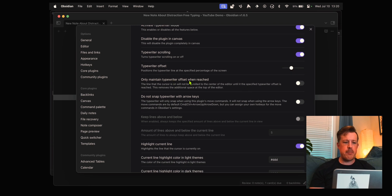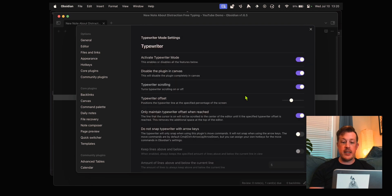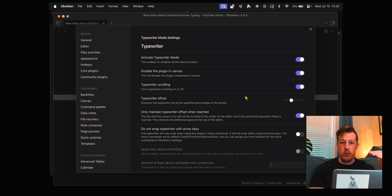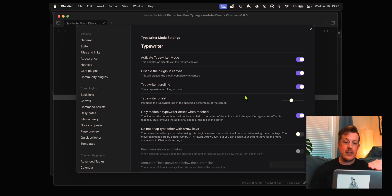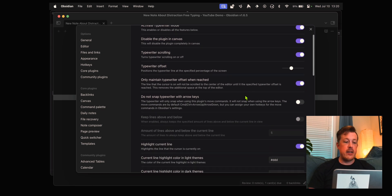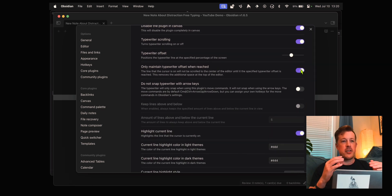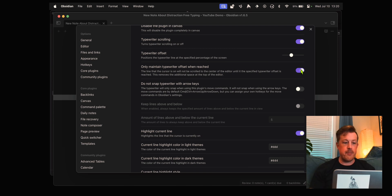We want typewriter scrolling so that's cool. The offset I don't want it dead center at 50%, maybe I want it at 40% above halfway mark. Only maintain typewriter offset when reached. I like this because it lets you write at the top and then as you get closer to that 40% mark it will stay there and everything else scrolls past it. Without this it looks weird because your document begins at the middle.